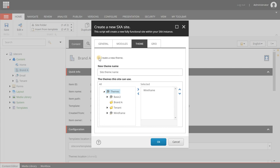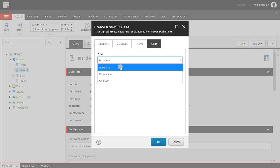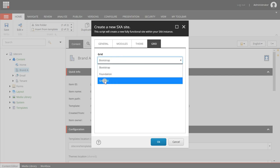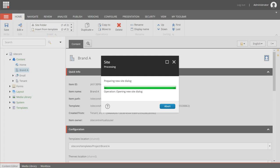Now for themes - themes are used to style and design your site. There is a default theme called wireframe, which is only used when you start creating your user experience design. We're going to create a new theme so creative agencies can style it with CSS, JavaScript, etc., and we're giving it the name of our company, which is brand A. Last but not least you will have a grid that you can choose - by default there is Bootstrap, Foundation, and Grid 960. I will use Bootstrap. So let's click OK and it's going to create my website.